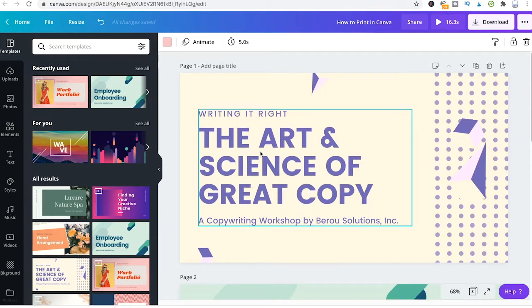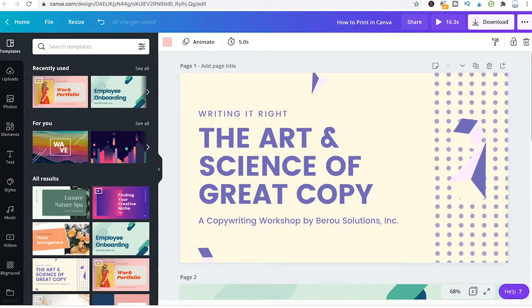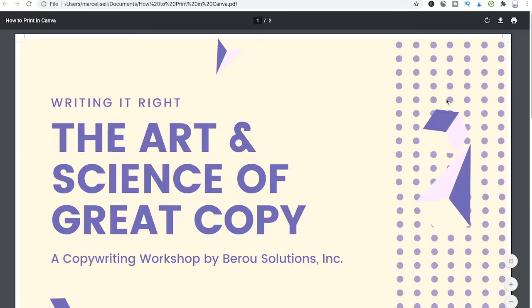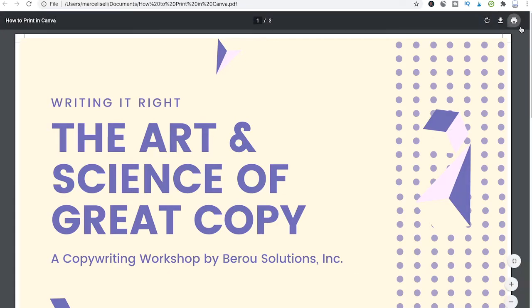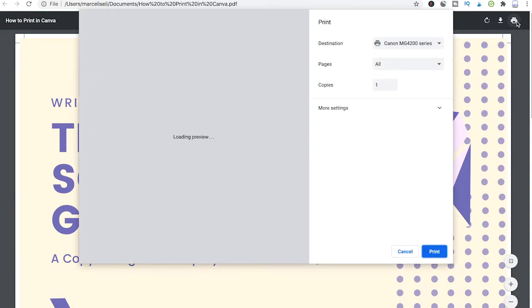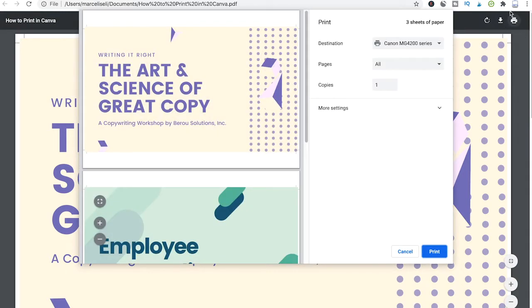Once you have saved your file on your computer, you can simply open up your PDF and then print the design using your personal printer. To finalize the printing task, simply click on print.